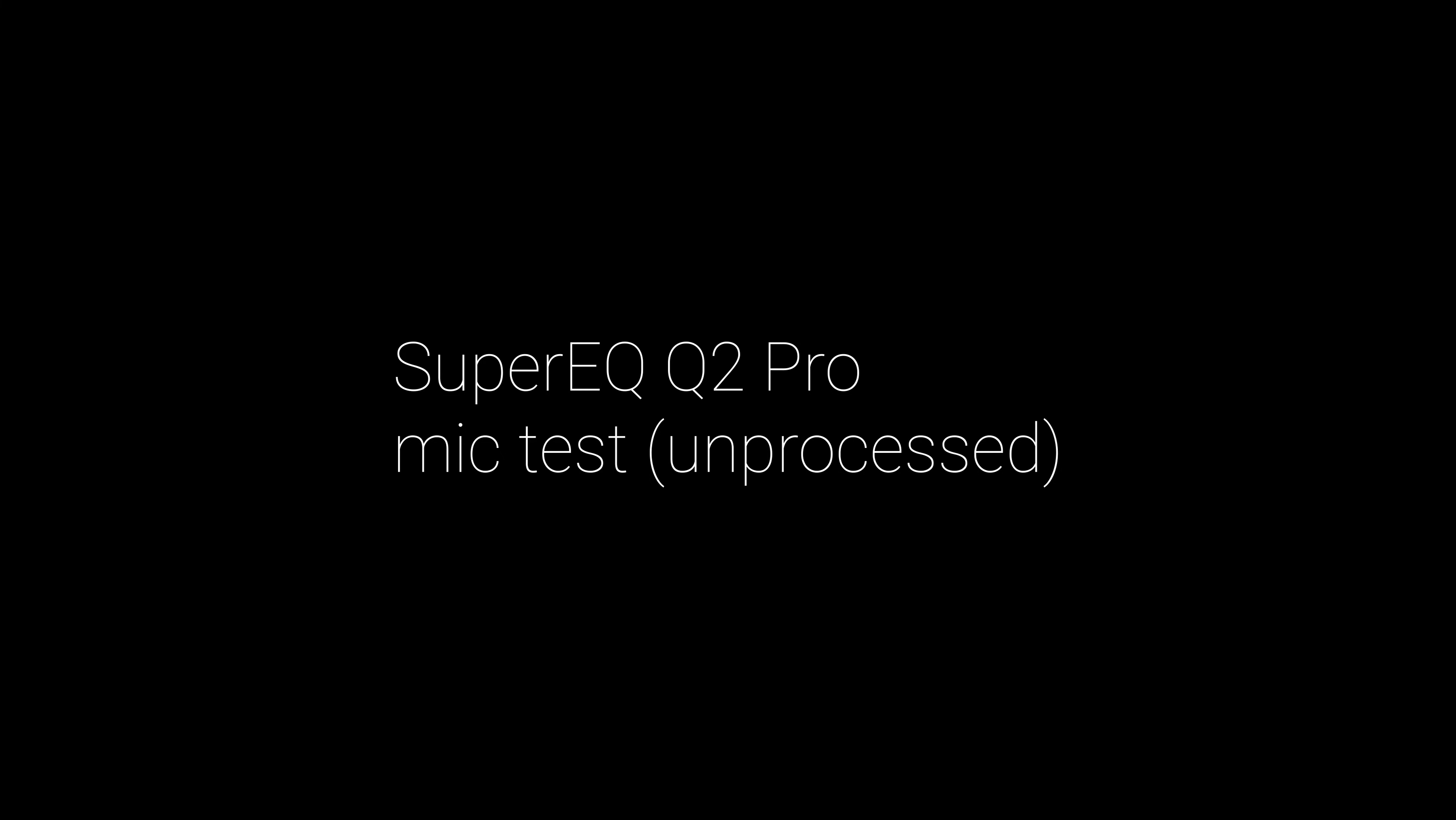This is a test of the built-in microphones on the Super EQ Q2 Pro TWS earbuds. My voice is nice and loud. It's quite clear. And there's not too much Bluetooth compression going on. So, overall, I would say the microphone and call quality on the Q2 Pro is actually quite good indeed.